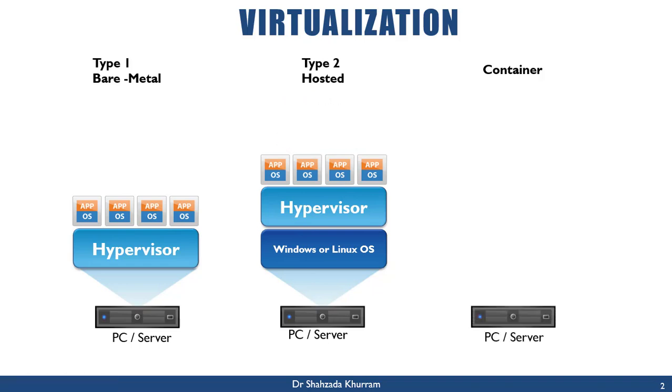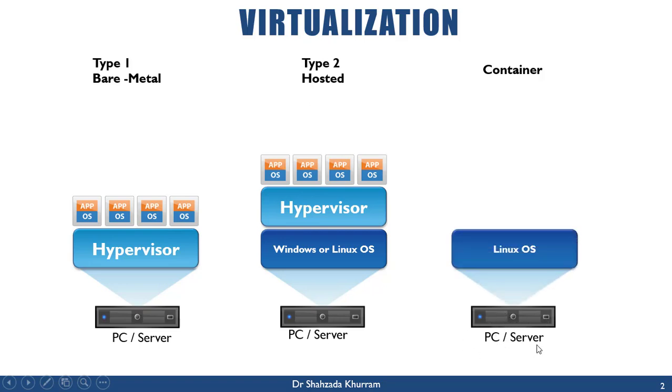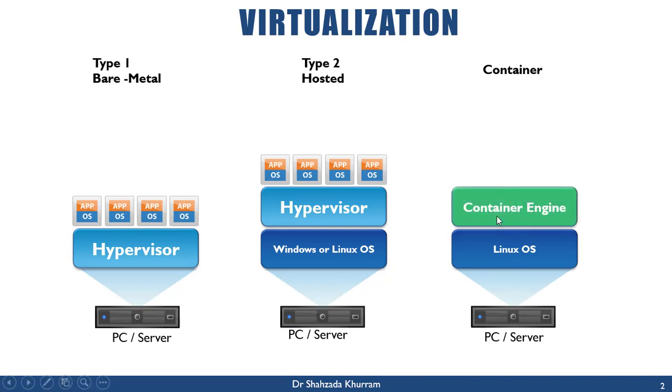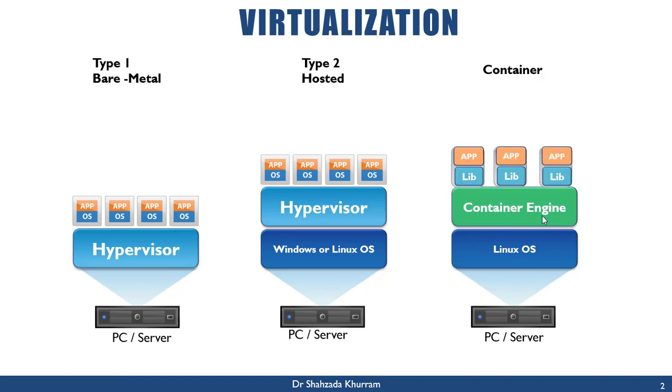The next one is container. The container is the same way—we have physical hardware, a PC or server. Here we install a Linux operating system, and then on top of that we install a container engine. A container engine creates a box for you with the required libraries to help run the required application.